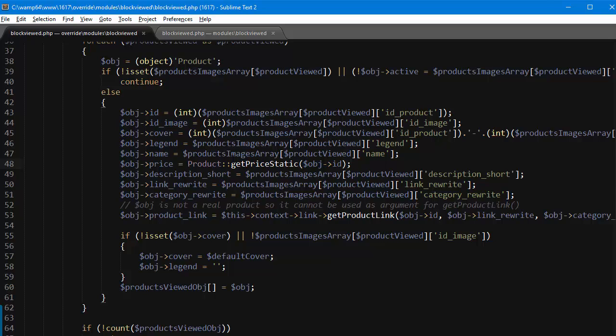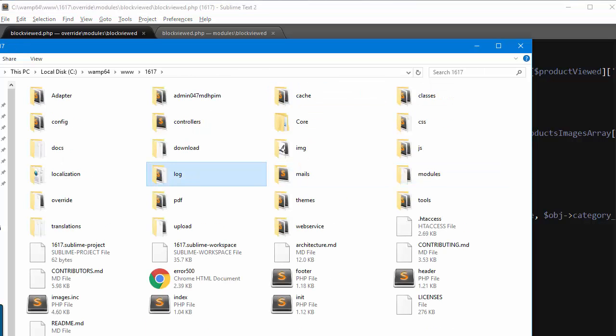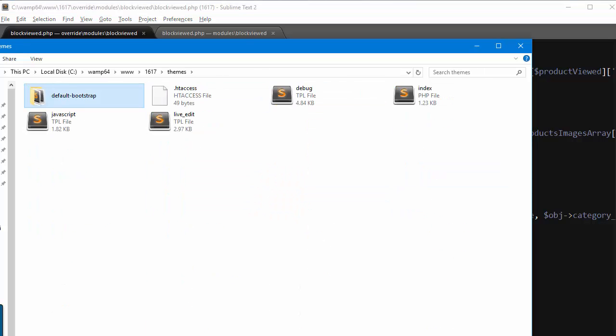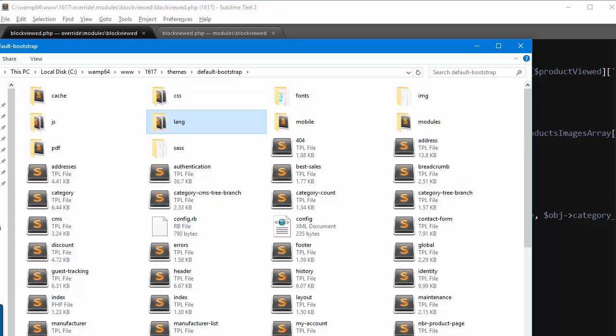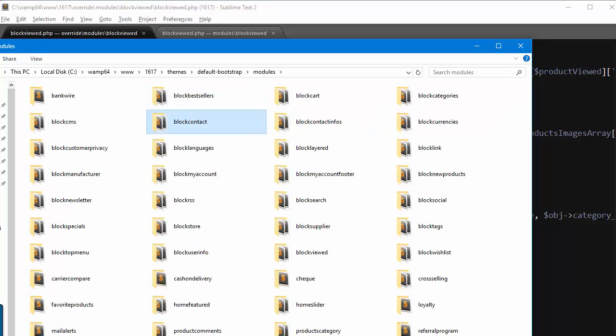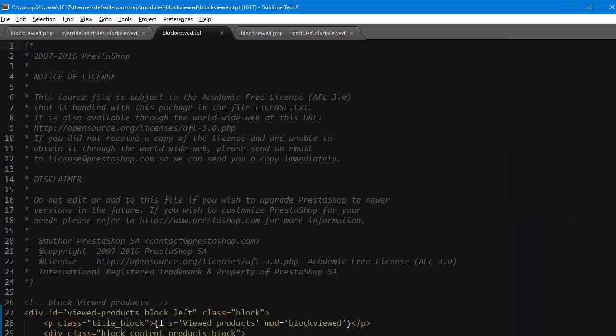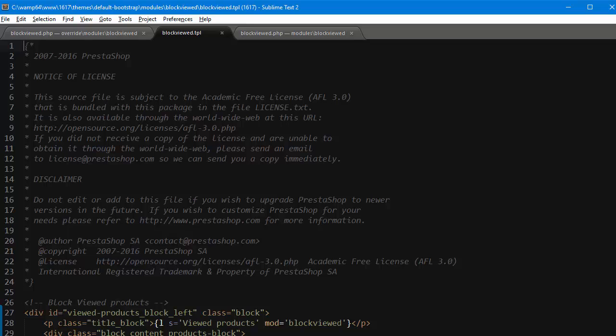All right, so time to deal with the template. I am using the default one here, so the path to my models view is themes default bootstrap modules block viewed, and this is the template file block view dot TPL. Now at this point where to add the price is entirely up to you, so I will drop